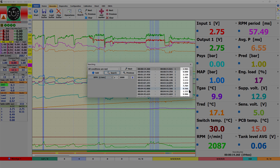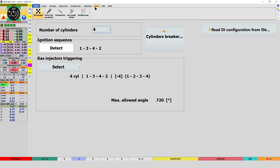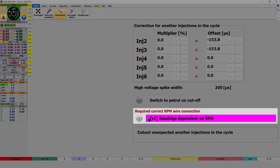The recorder search window will now also display the duration of the search result in seconds. In addition, the scaling of the recorder itself has been improved.